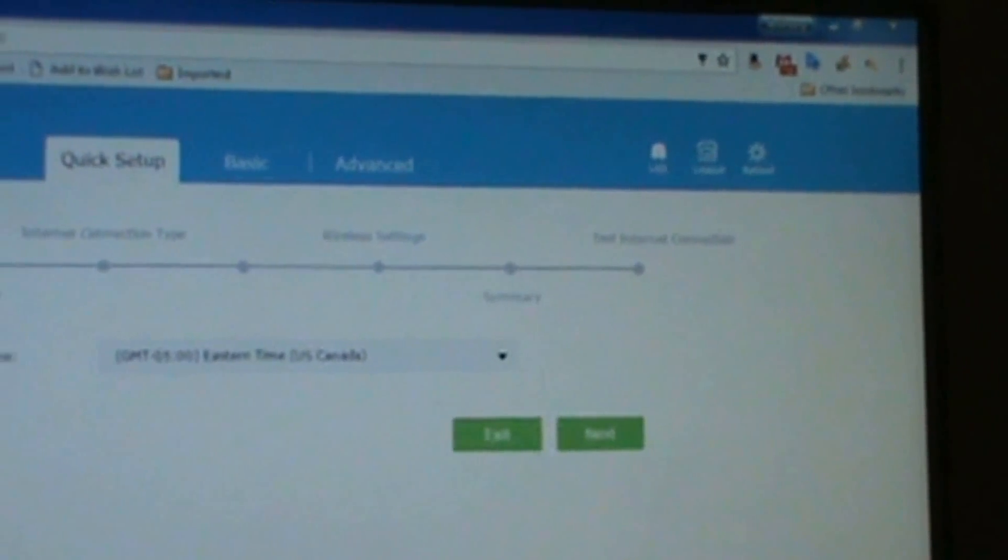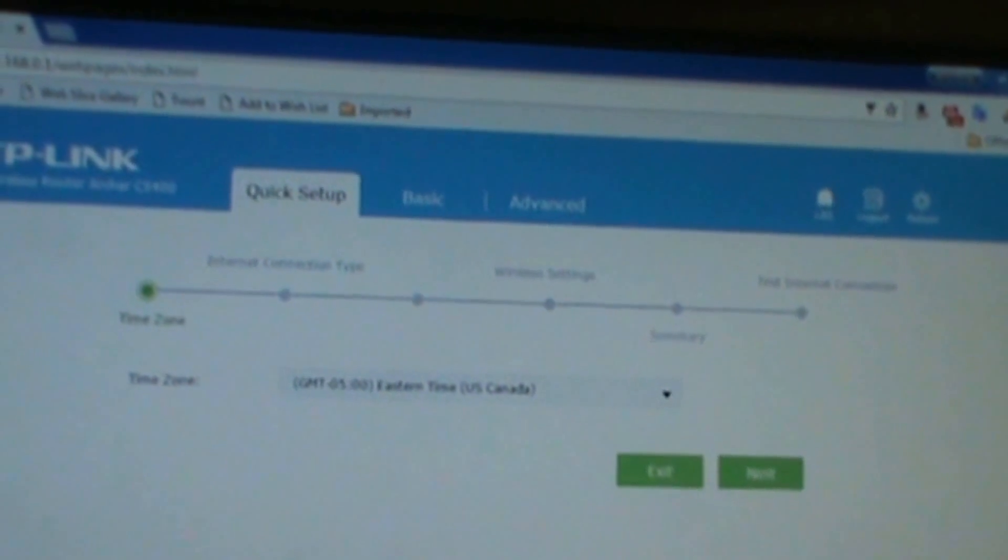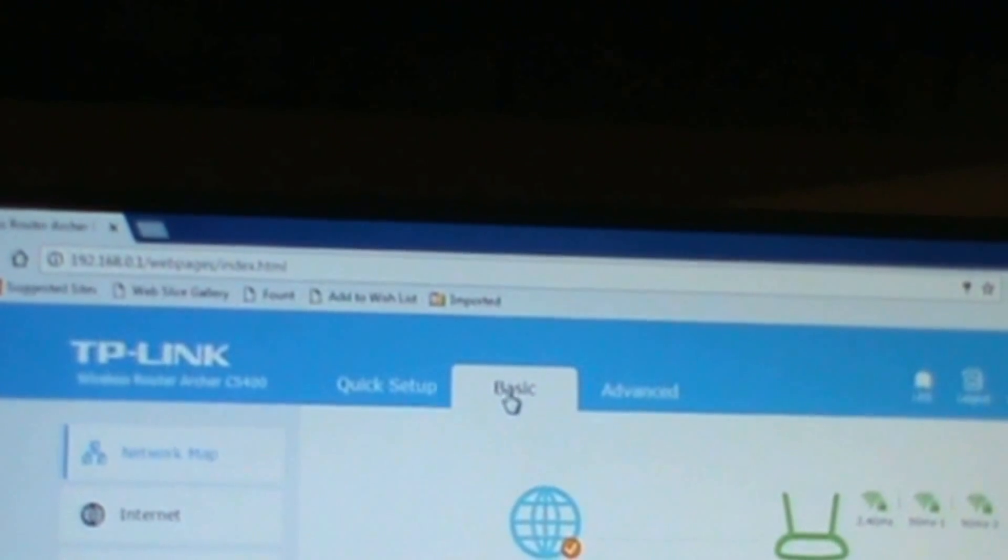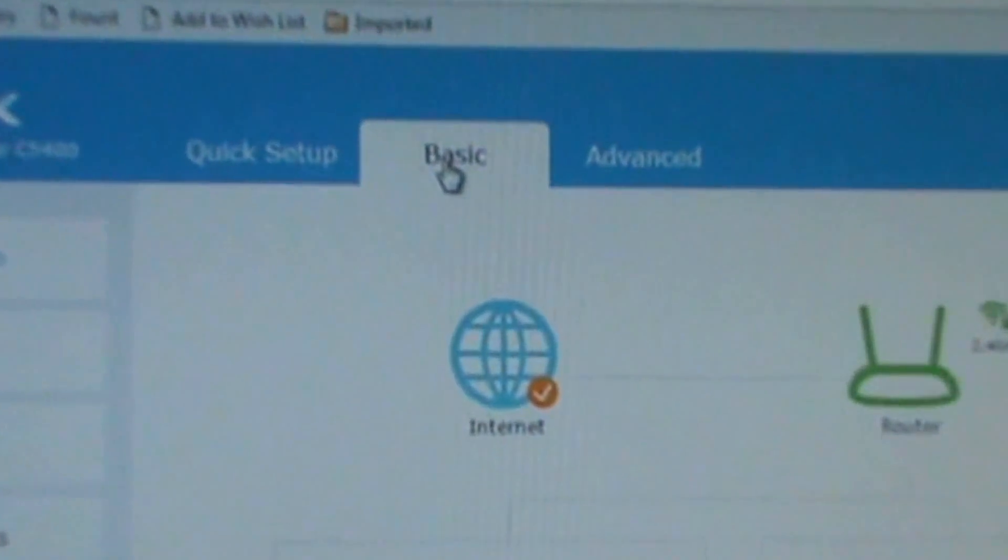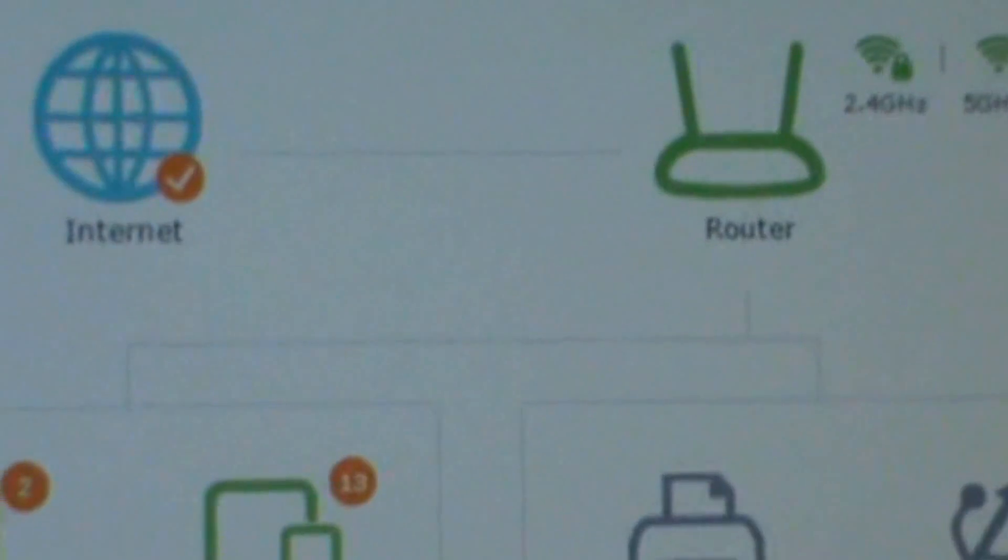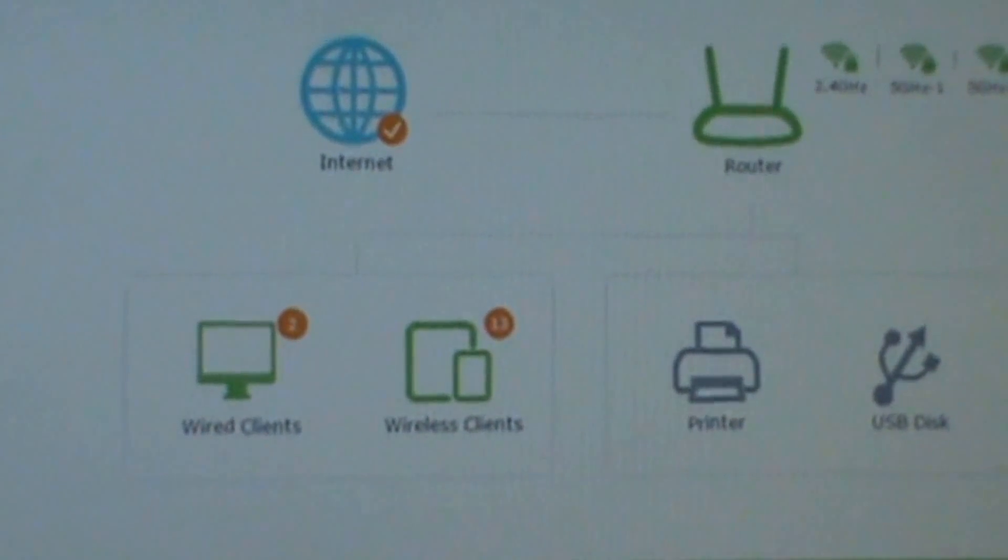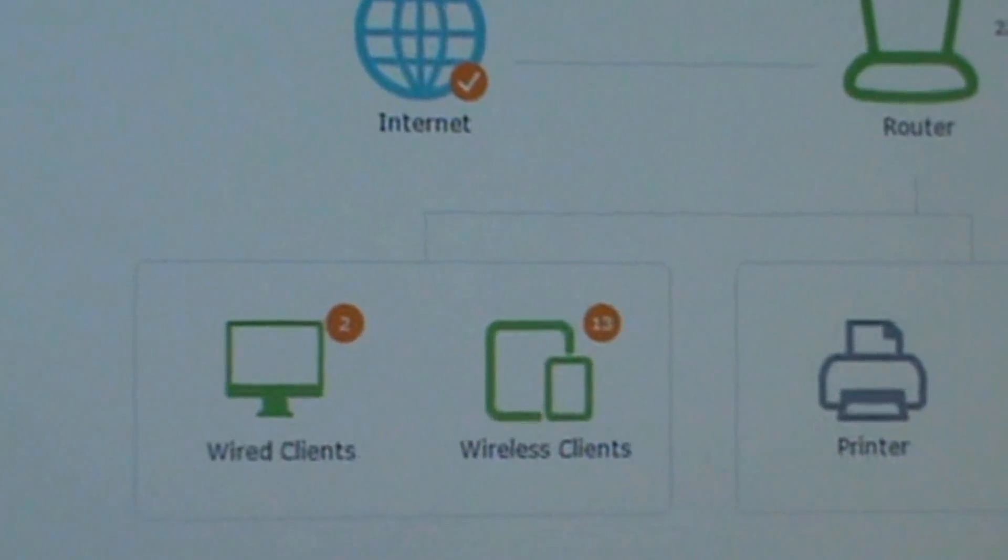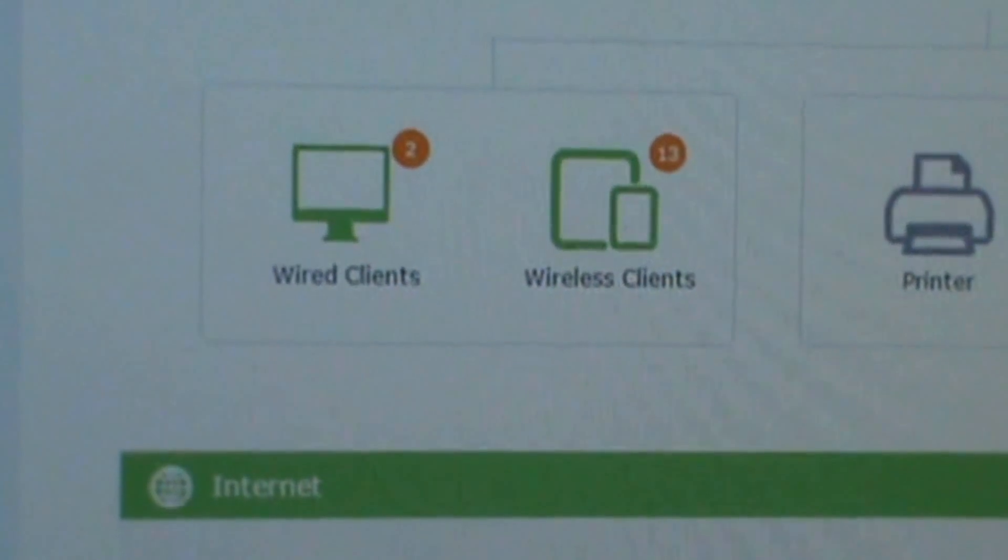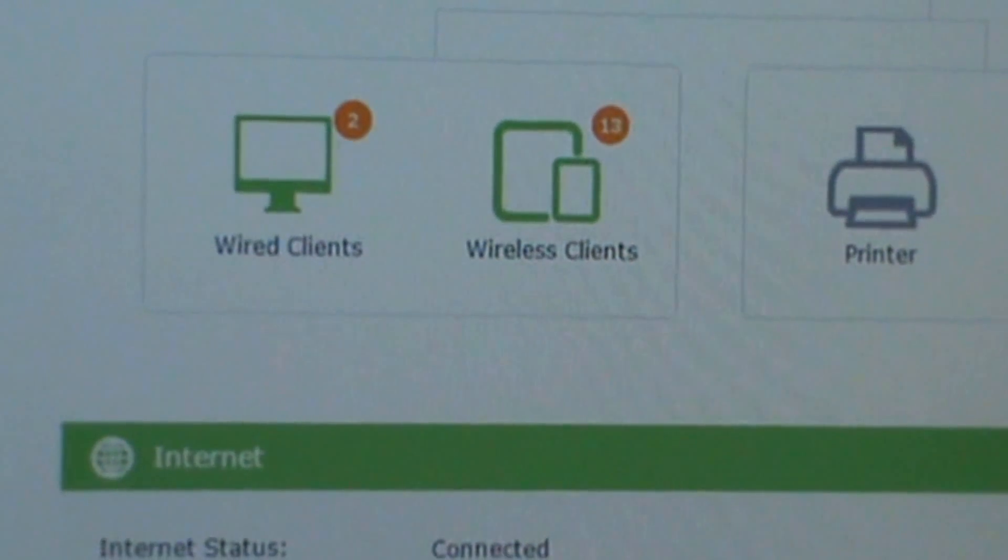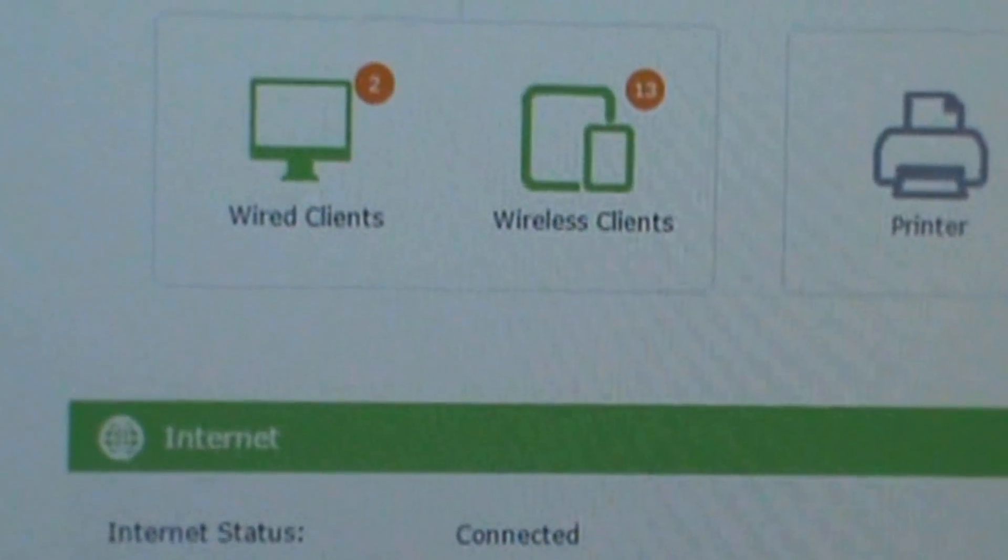I'm going to press it. I go to Basic. Some information I'll be able to show. Here's the internet router, wired clients to show you how many wireless, printer, USB. There's internet status, connected action type.